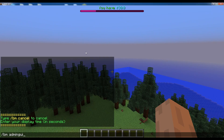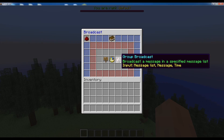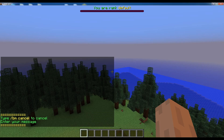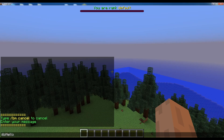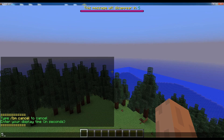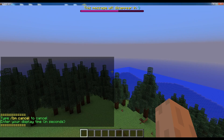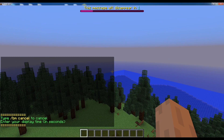Now if I broadcast the message for any other message list, I cannot see it because I'm not in that message list.